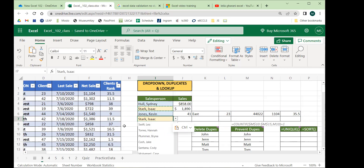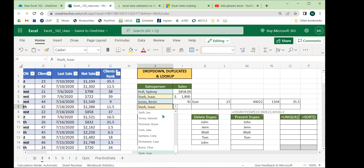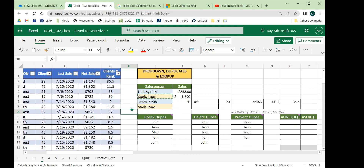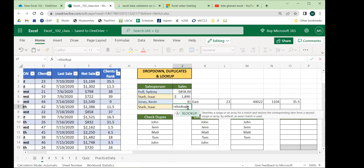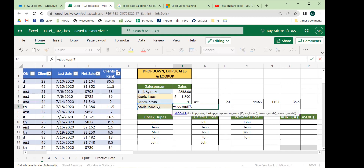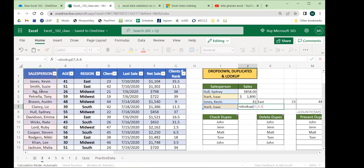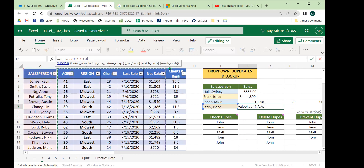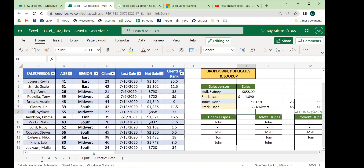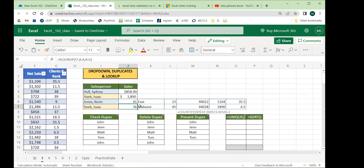I'll set up one last XLOOKUP with one small tweak: we want to get back a bunch of data at once using only one function. The lookup value is the name — Isaac — and the lookup array is the sales people column. This time, instead of choosing just one return column, I'll click and hold and drag across columns B through G.